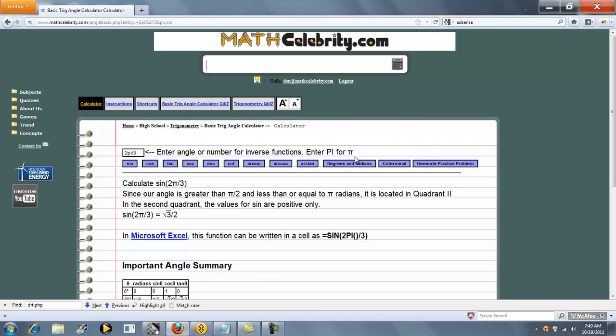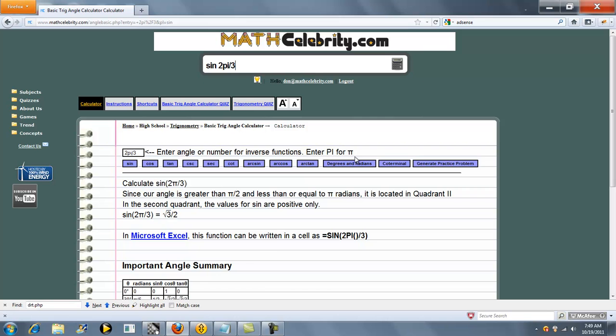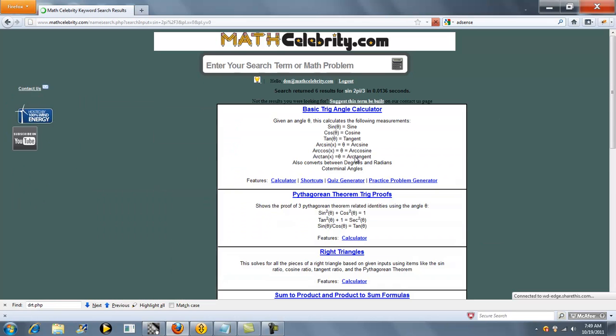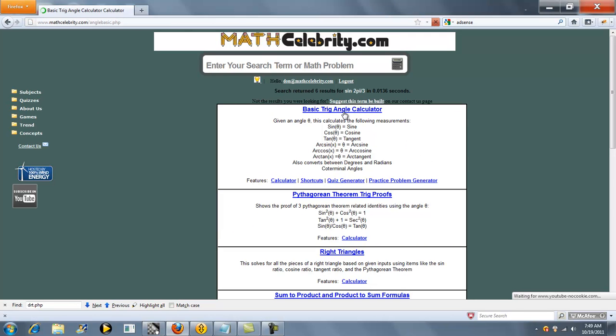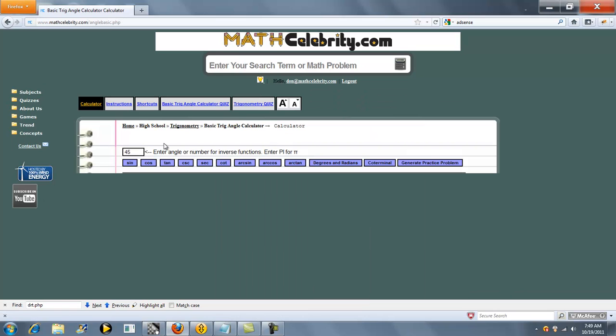And from the search engine, you could have typed sine 2 pi over 3. So even though I didn't find that shortcut, what you could do is you go here, type your 2 pi over 3, and press sine.